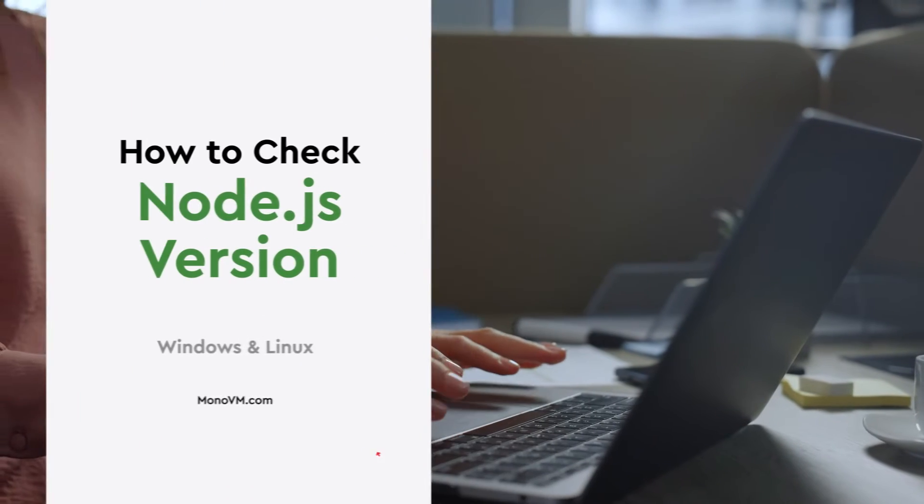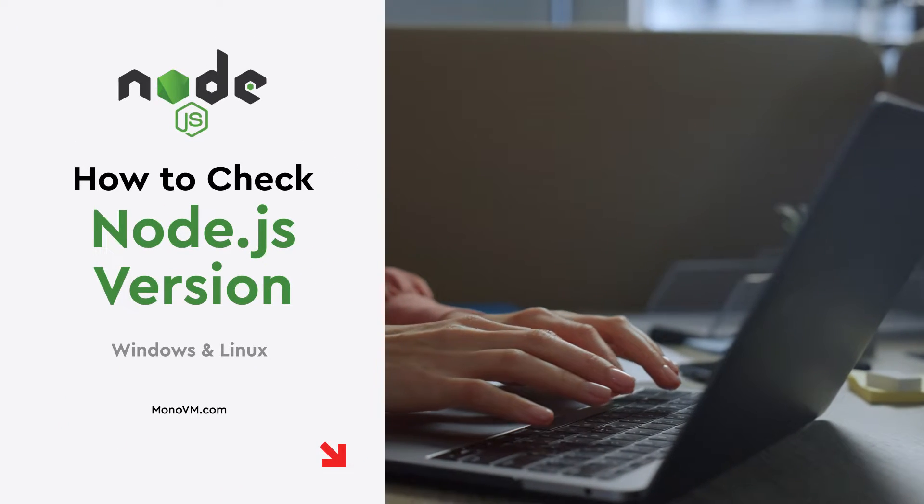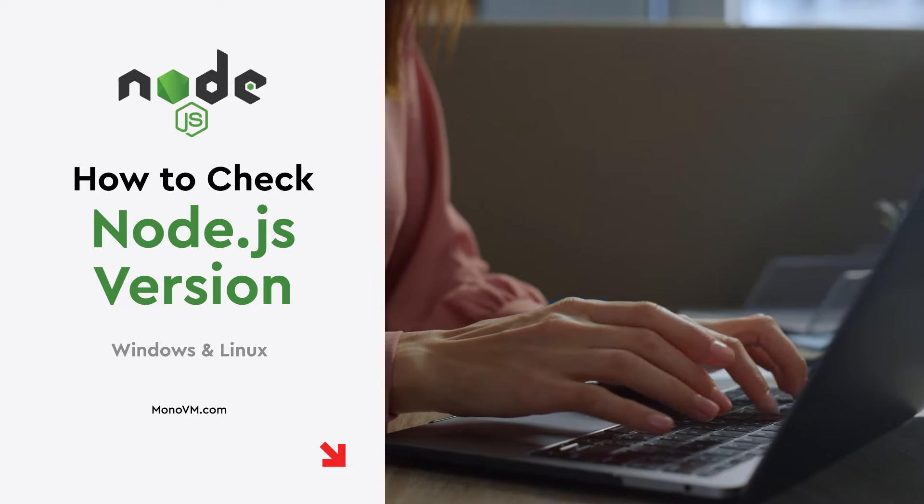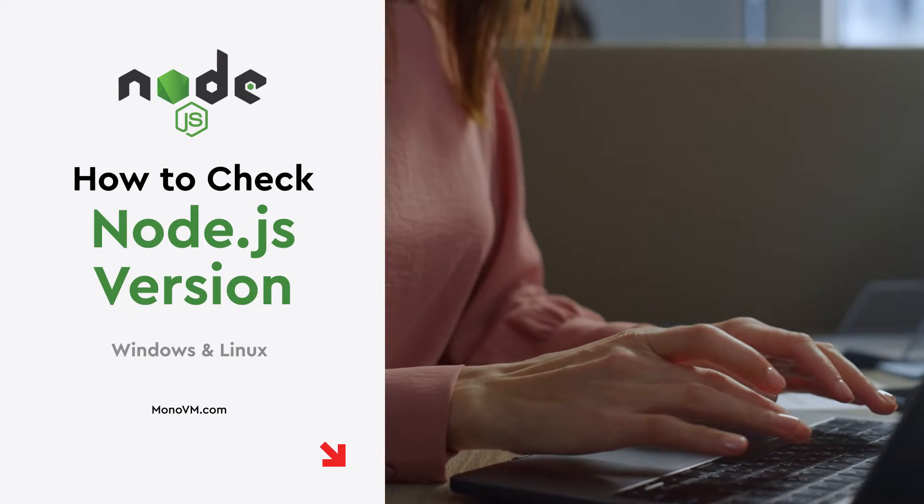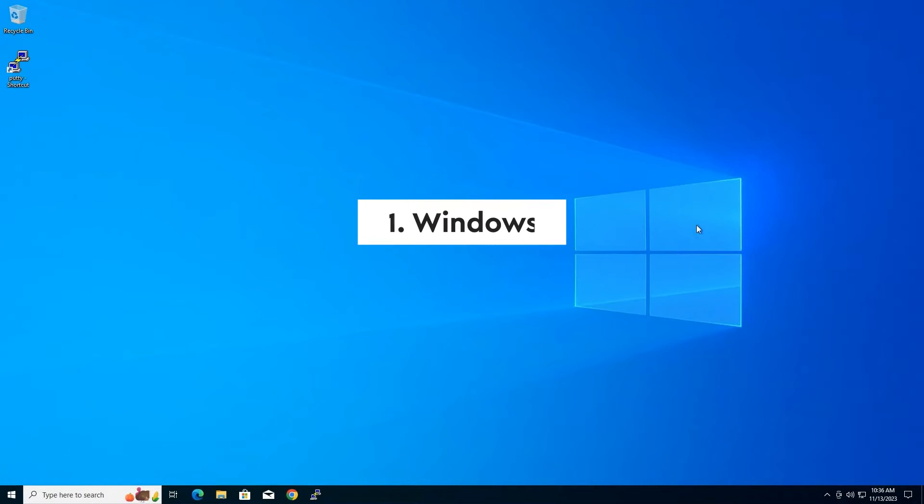Hello, and welcome to MonoVM's YouTube channel. In this video, we will learn how to check the Node.js version in Windows and Linux.